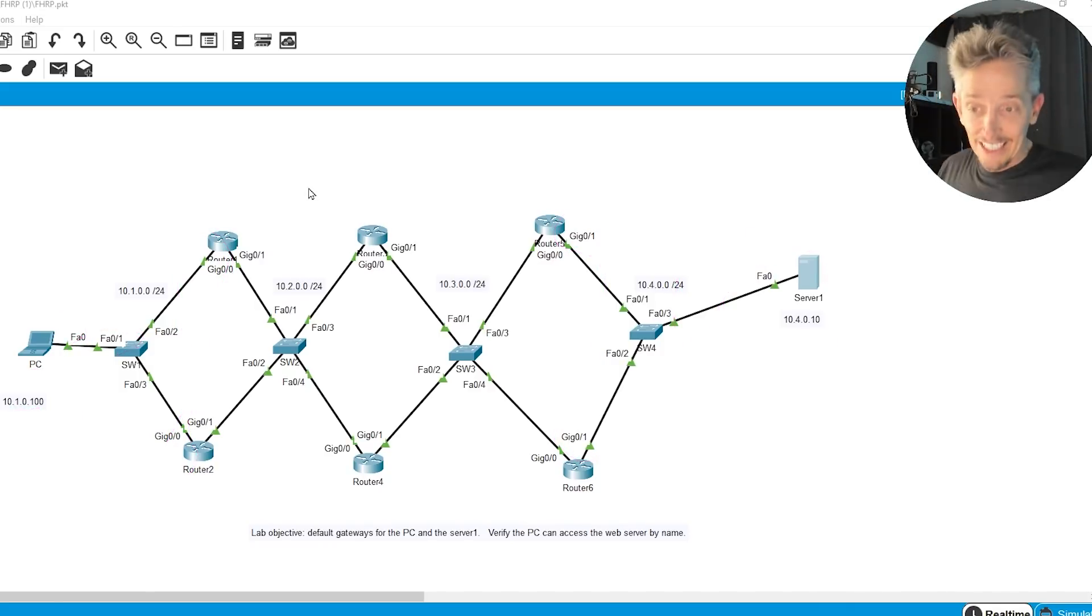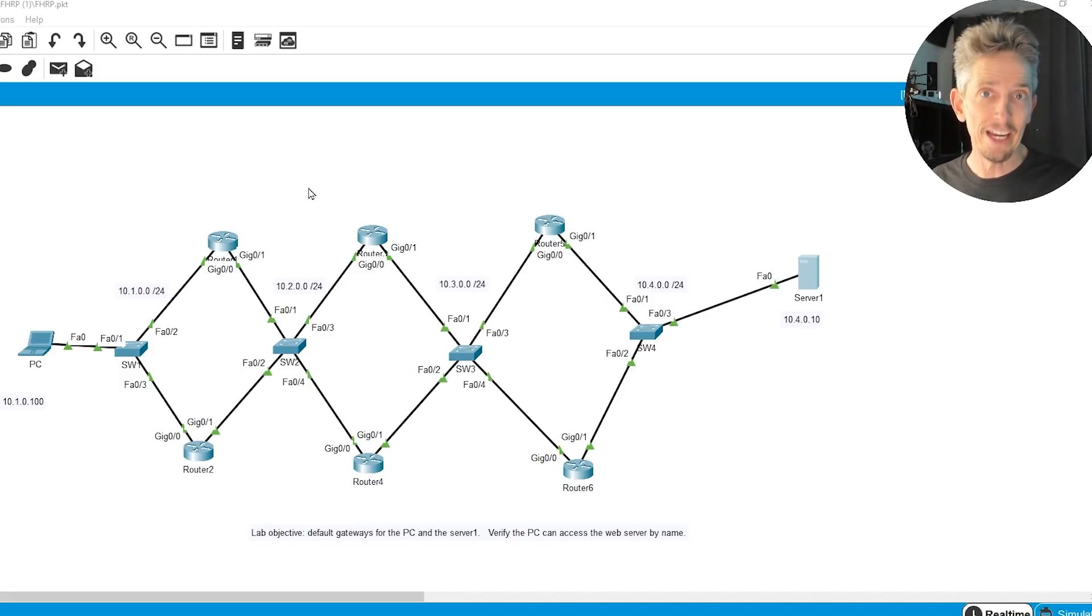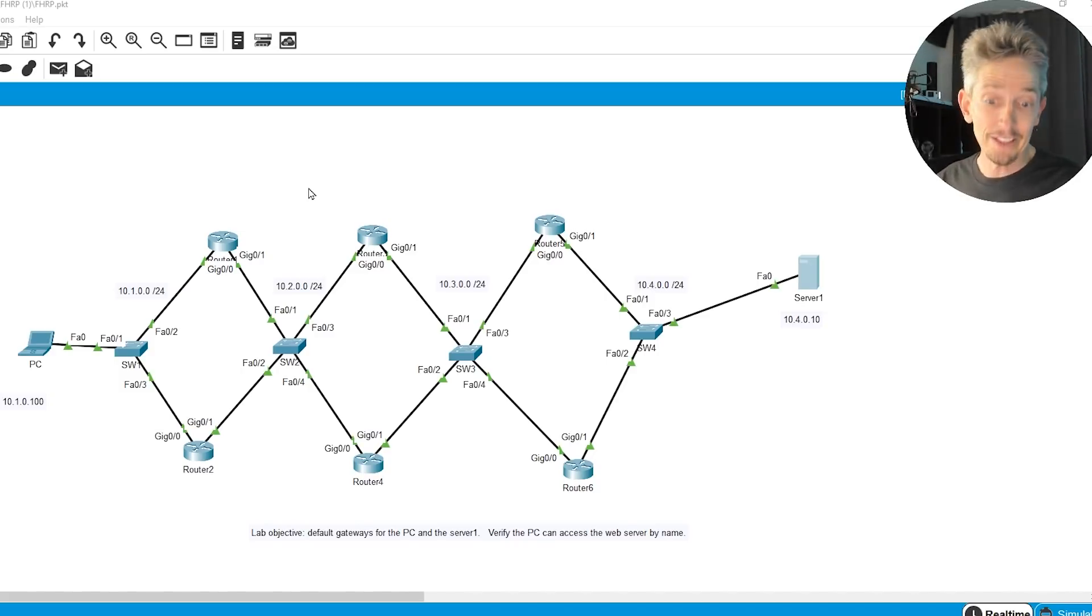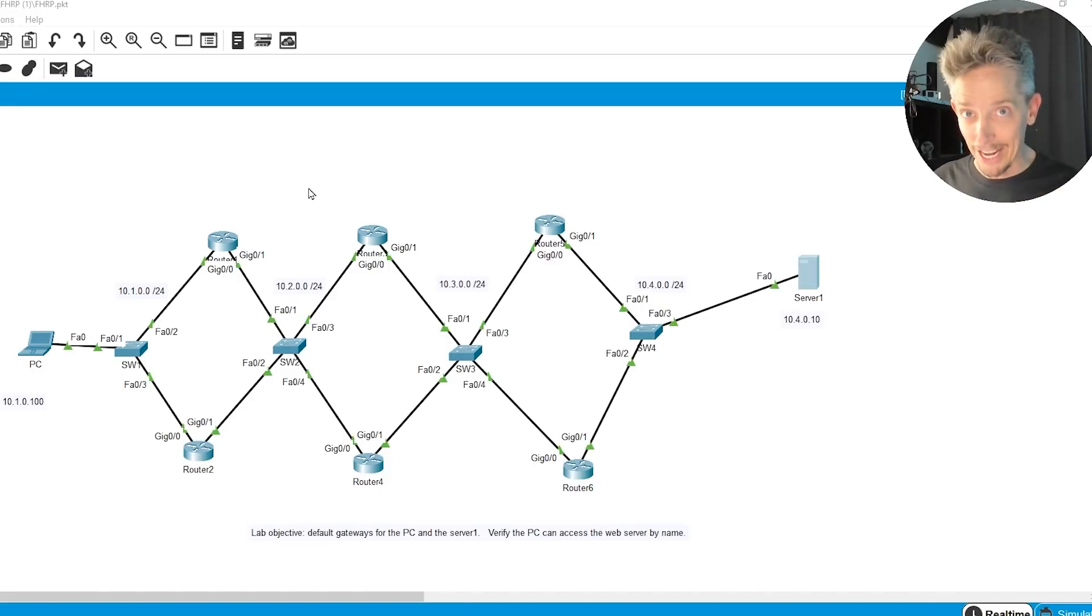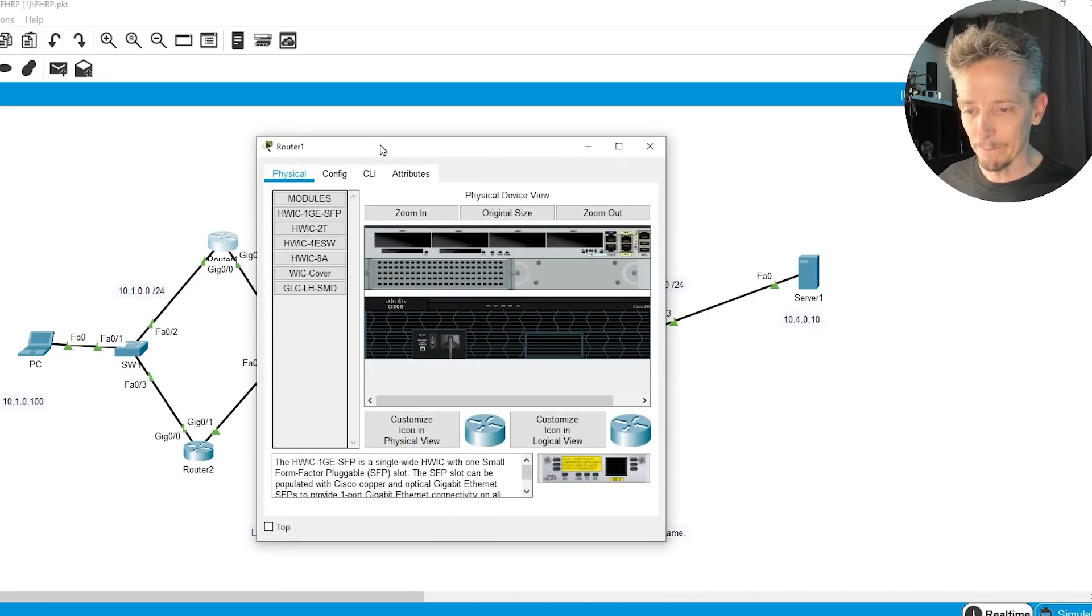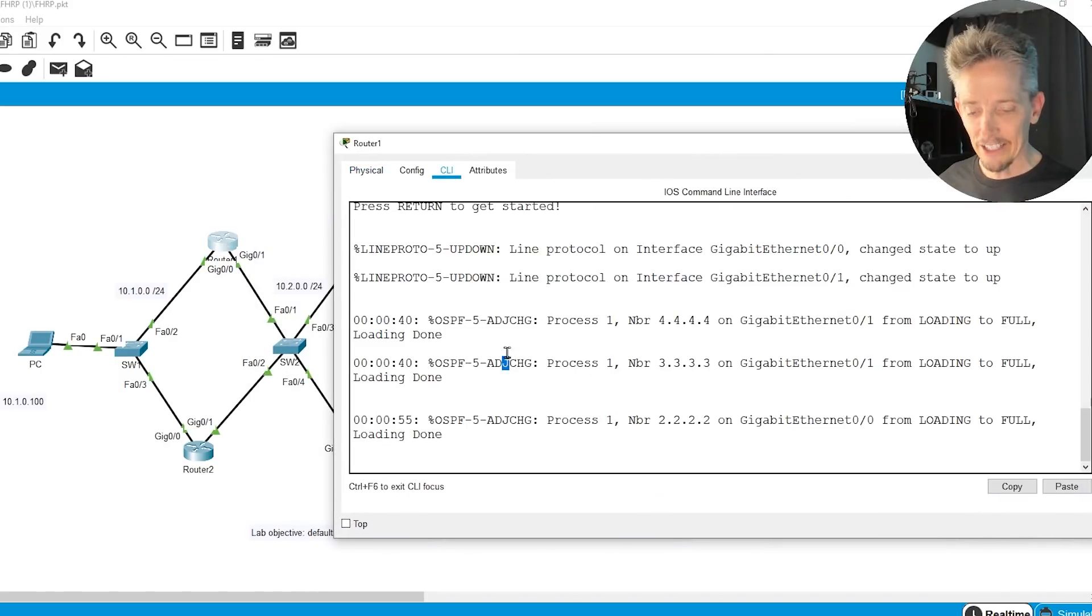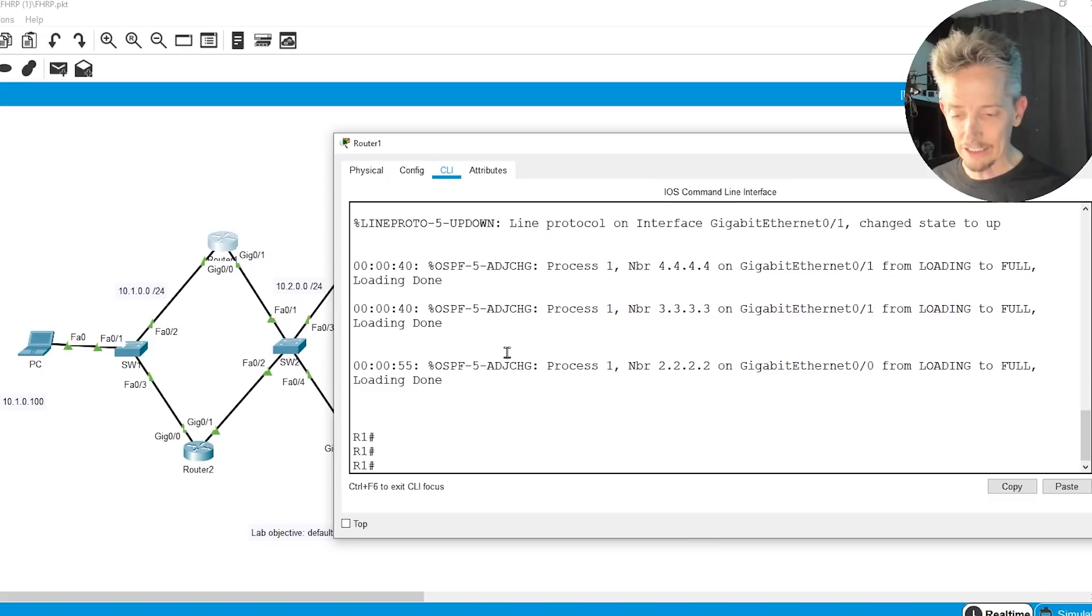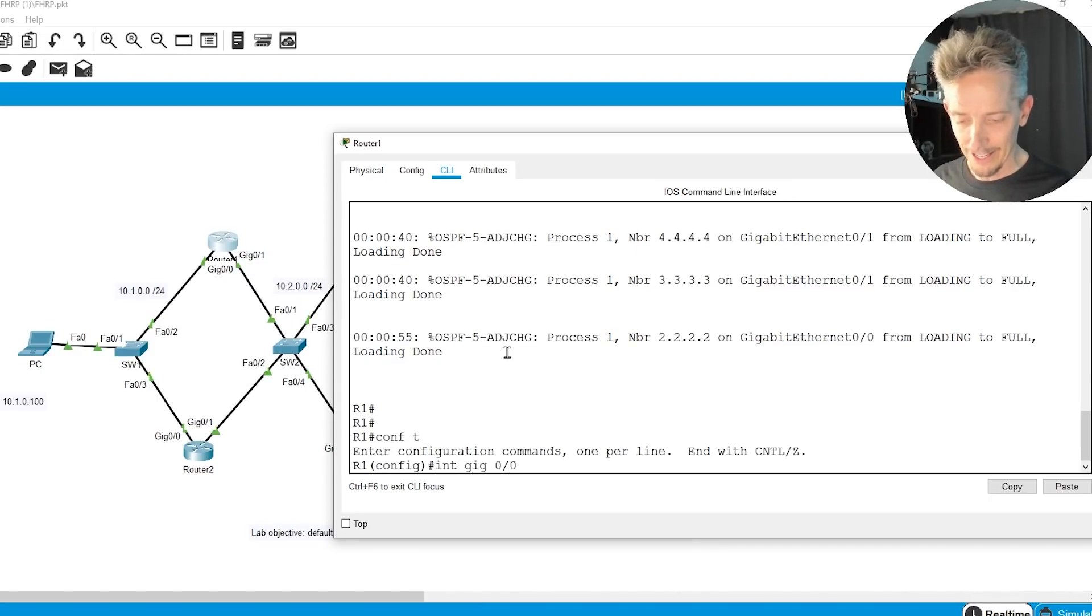So to get us started, let me go ahead and do the 10.1 network on the left-hand side of the topology. And then you can do the 10.1 side and the 10.4 side when you download this Packet Tracer Lab and do the hands-on yourself. So with our plan in place, let's go to router 1, and let's go to the CLI.